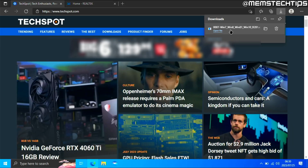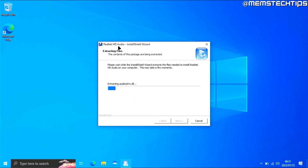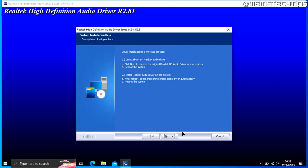Once the file is finished downloading, go ahead and click on open file. If you get any prompts, just click yes. You'll be taken to the Realtek HD audio installation wizard. The installation is really straightforward — just click next. The wizard will tell you it's going to uninstall any current Realtek audio drivers, restart the system, and then install the new driver. So just click next.